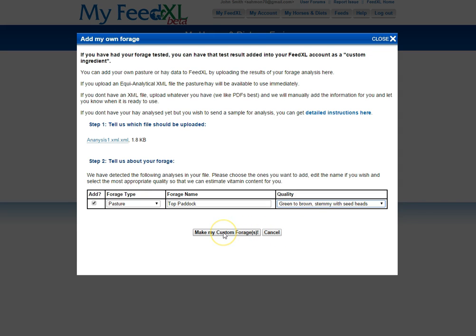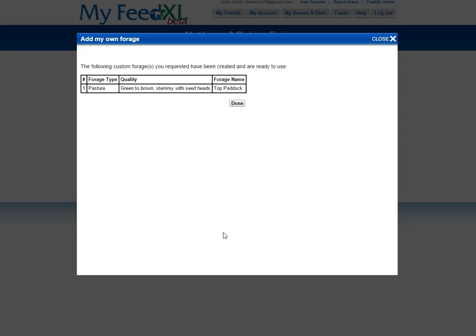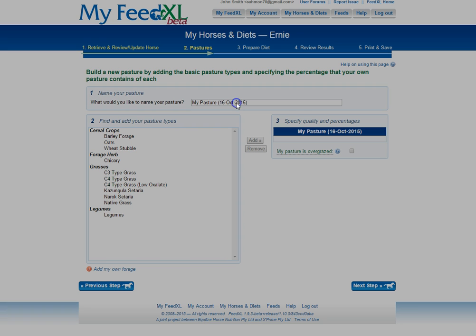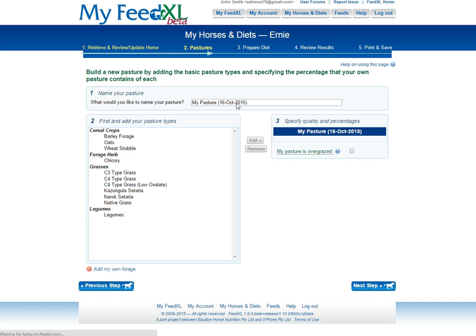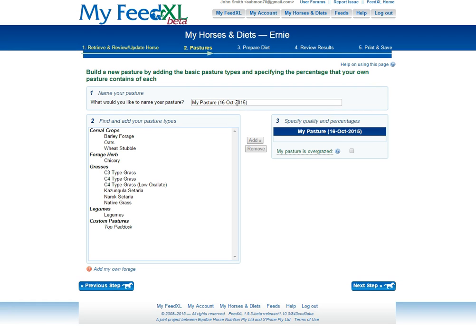If you've used an XML file, you will immediately be able to see your pasture analysis under the Custom Pastures heading. That is located here. In my case, it's called Top Paddock.